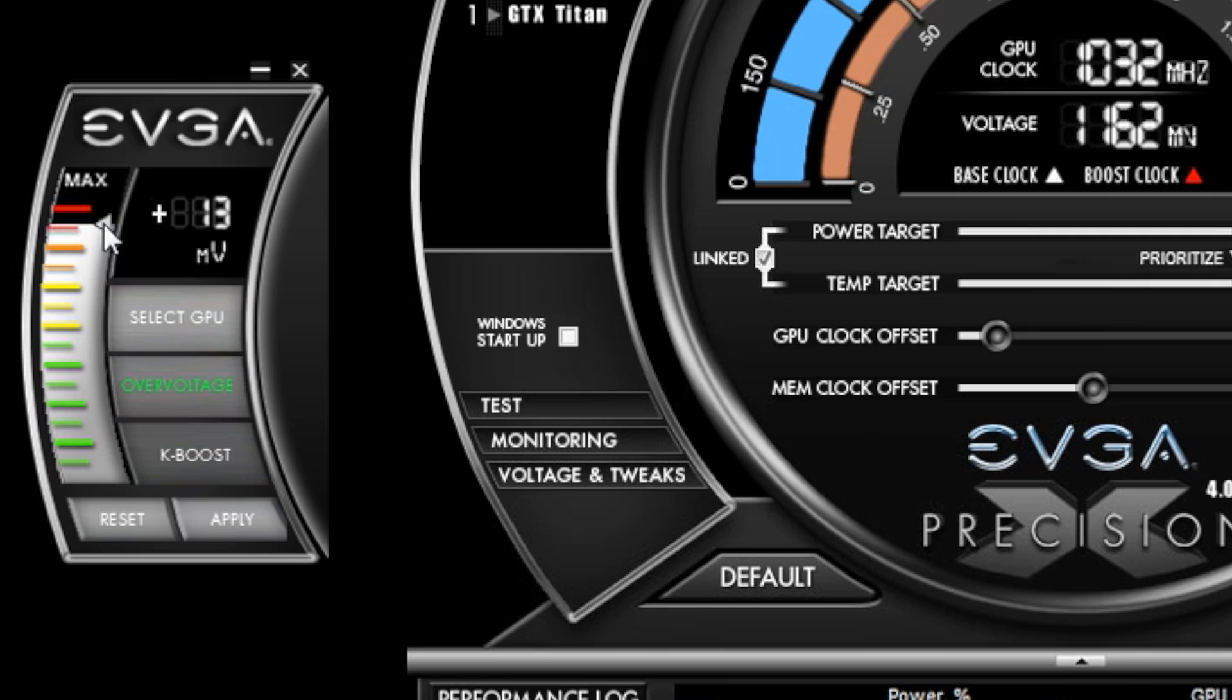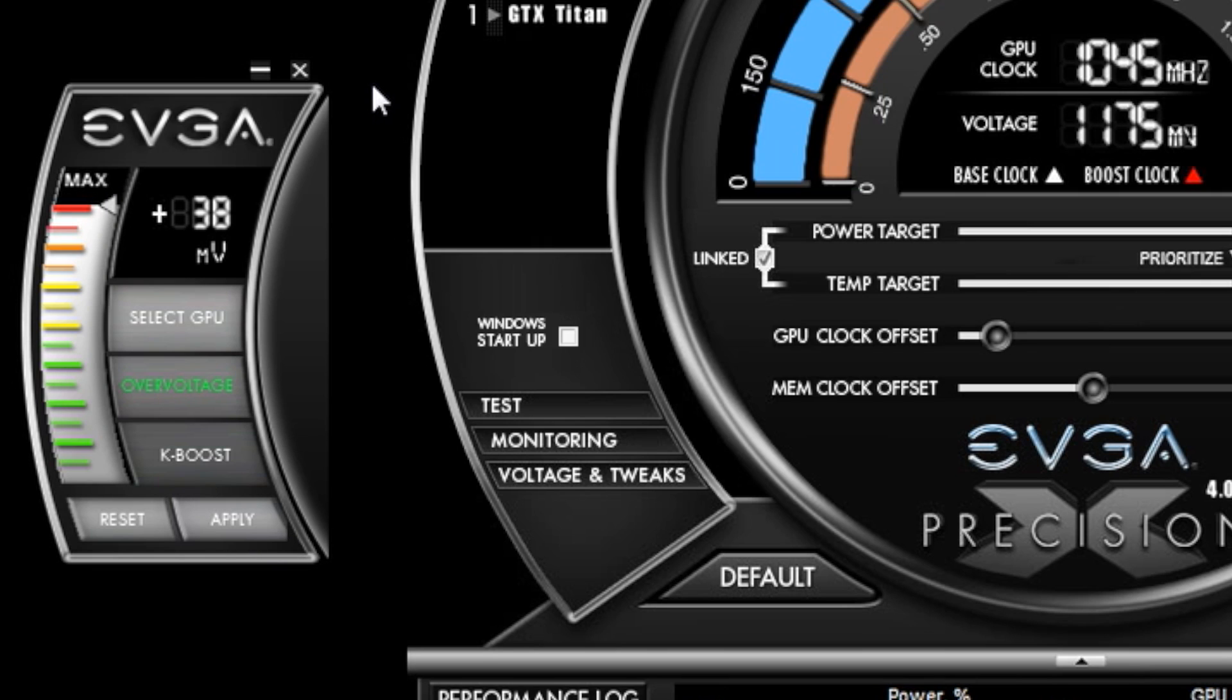When I enable the overvoltage function, I'm able to increase my voltage by another 38 millivolts. Also note that this feature is exclusive for the GeForce GTX Titan.